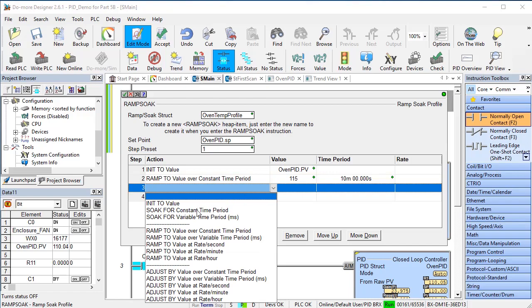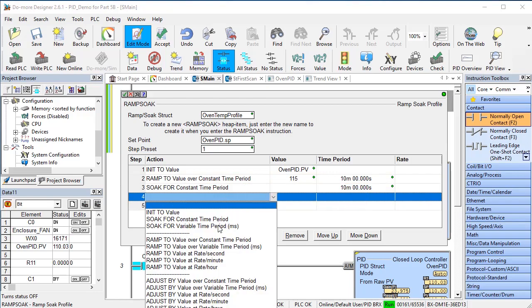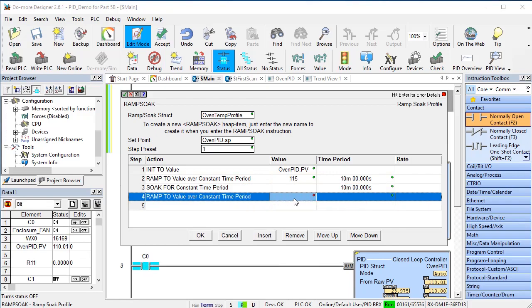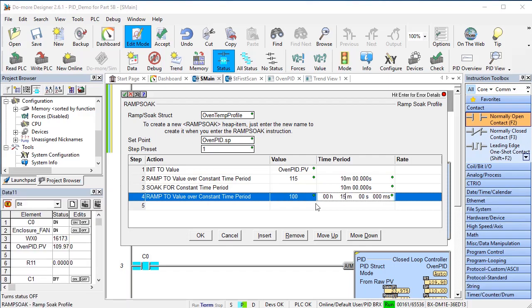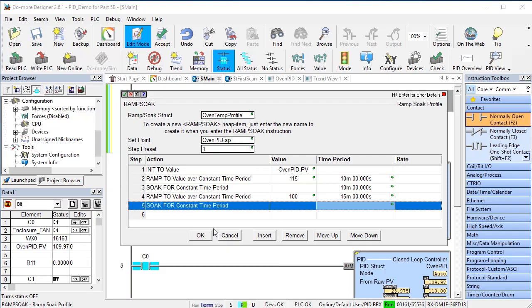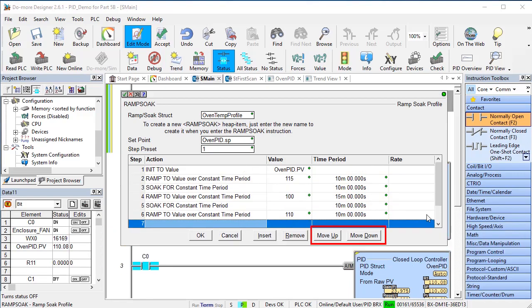OK, let's hold 115 degrees for 10 minutes and then do a controlled ramp down to 100 degrees over 15 minutes. We'll hold there for 10 minutes and then ramp back to 110 degrees over 10 minutes. Notice that you can move steps, insert steps and remove steps from the table.